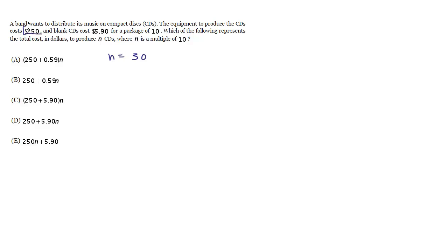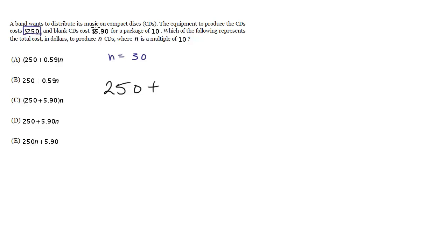First, regardless of how many CDs we make, we're always going to have $250 for the equipment costs. So we know we're going to get $250 plus. Now we're making 30 CDs. Each CD, each pack of 10 CDs is going to cost us $5.90. So we've got 30 CDs total. So this should be $5.90 times 3.